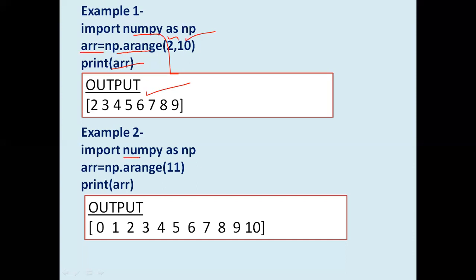In another example, we import NumPy as NP and use np.arange with only one parameter — the stop value 11. Stop is compulsory, and since there is no start value, it starts from 0 like the range function. So values go from 0 to 10, giving a 1D array: 0, 1, 2, 3, 4, 5, 6, 7, 8, 9, 10.